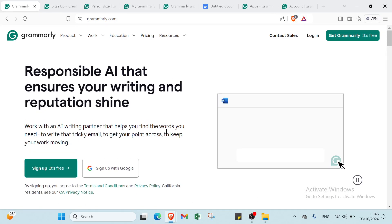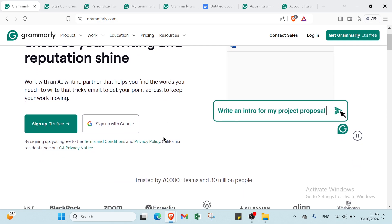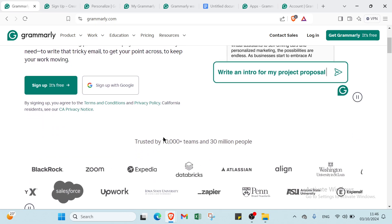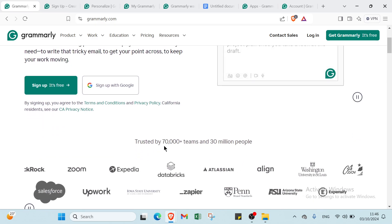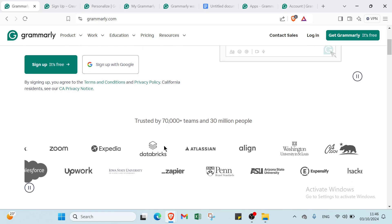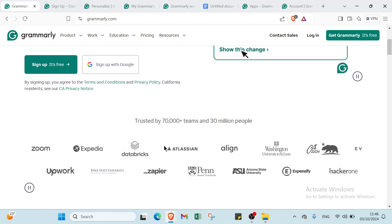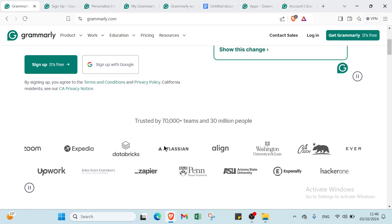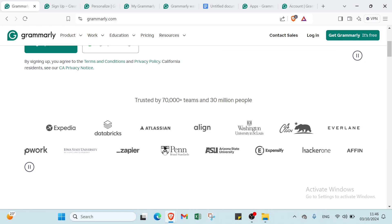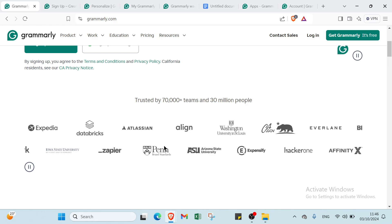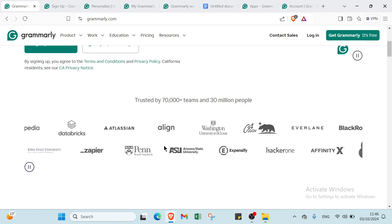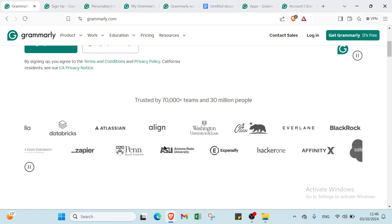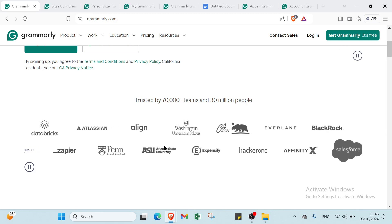So what is Grammarly? Grammarly is an AI-powered writing assistant designed to help you improve your writing by detecting and correcting grammar, spelling, punctuation, and style mistakes. It offers real-time suggestions to enhance clarity, tone, and overall readability, making your text more polished and professional.